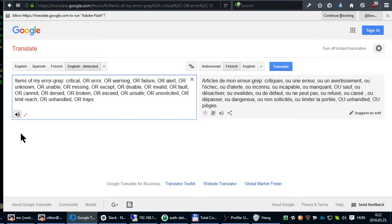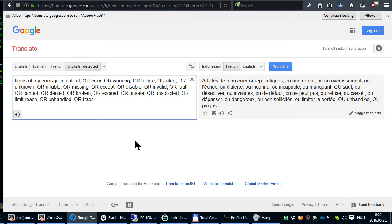Or invalid, or false, or cannot, or denied, or broken, or exceed, or unsafe, or unsolicited, or limit reach, or unhandled, or traps.